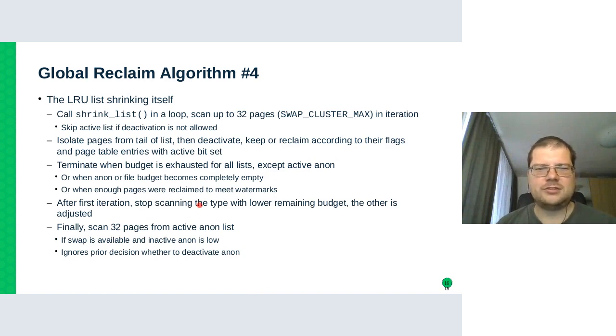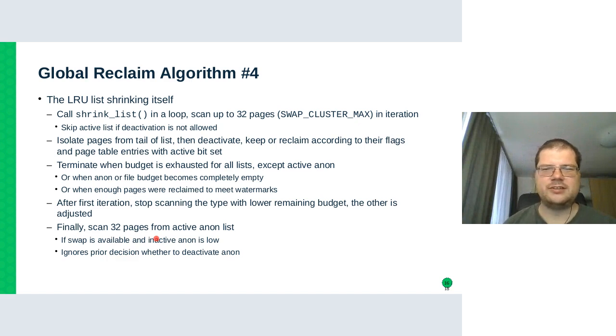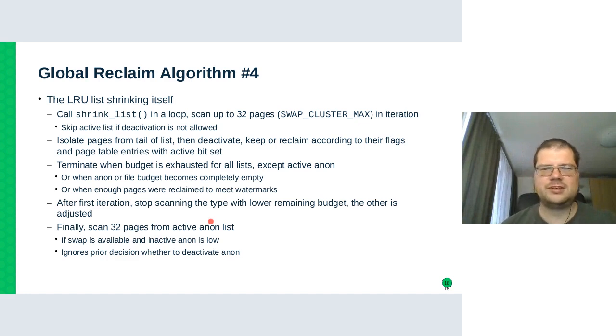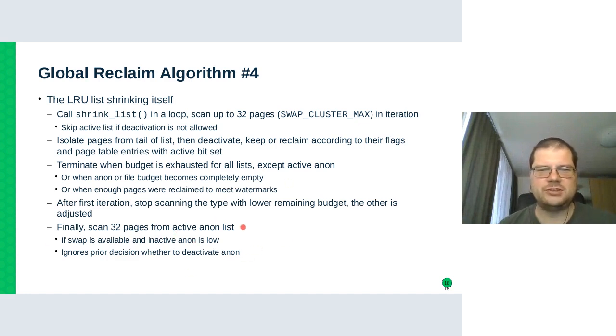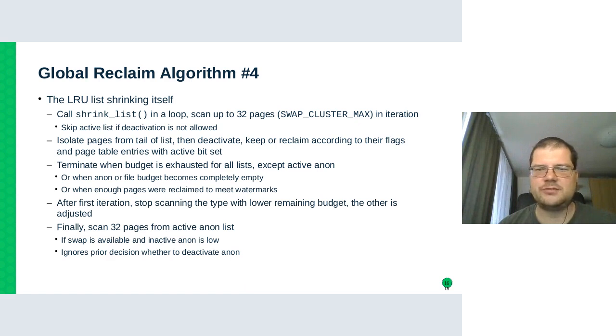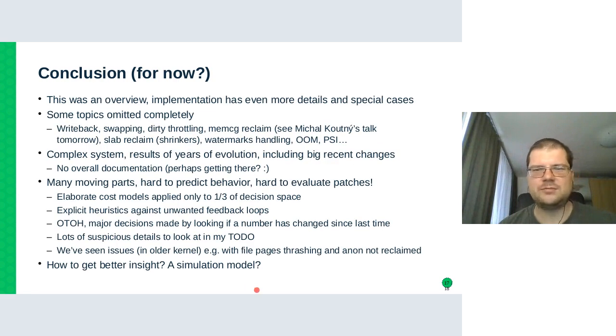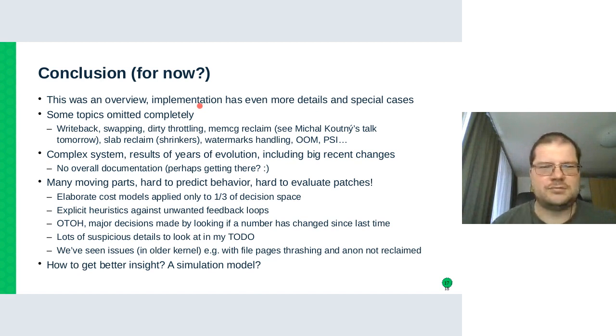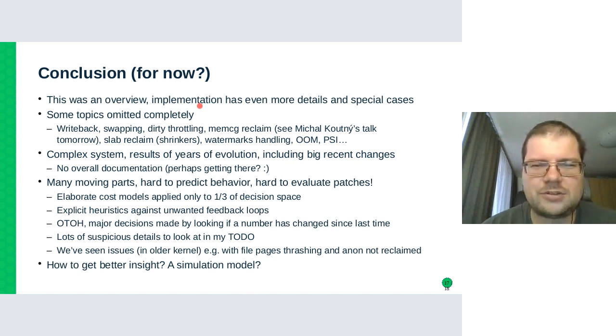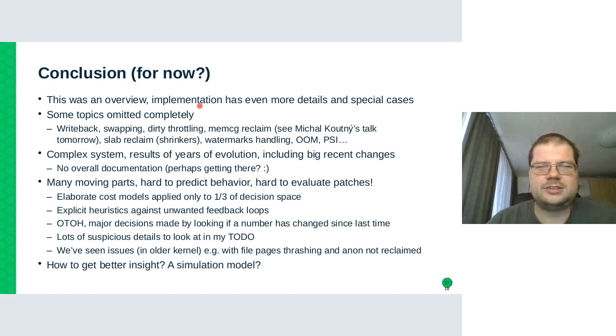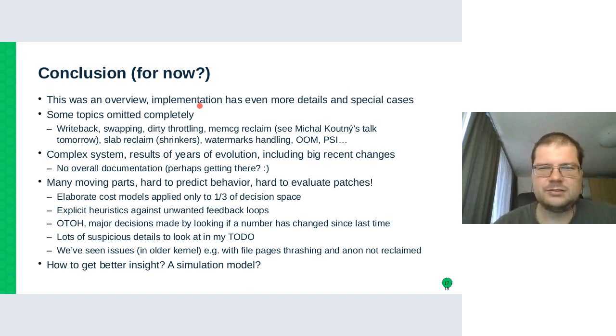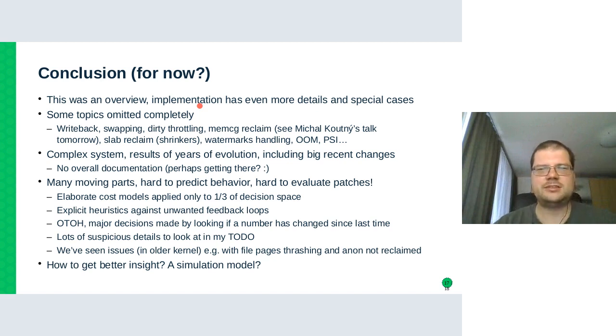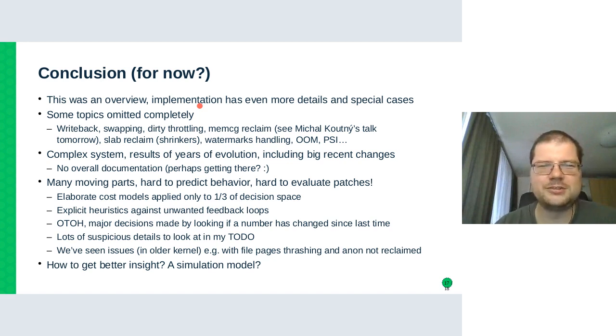And then there's another magic thing that after we reclaim according to the determined scan count, we also reclaim active anonymous just because it makes sense. So I'm over time. So the conclusion is, this was an overview that omitted many topics completely and I still couldn't finish it on time.